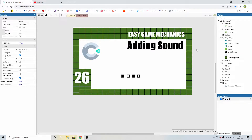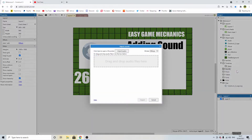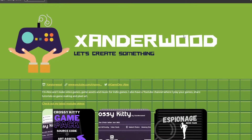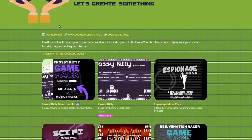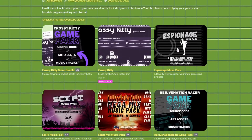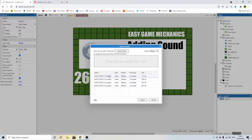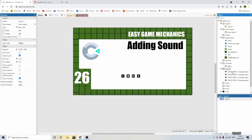So let's go ahead and import some audio. If we come over to the sound folder, you can right-click and import sounds. Click on import audio and then navigate to the sound file that you want to import. If you don't have any sound files, you can come over to my itch page which is zanderwood.itch.io — I have a number of free music assets you can download. I've just added four tracks from my mythical forest sound pack and they're now showing up in the sounds folder.